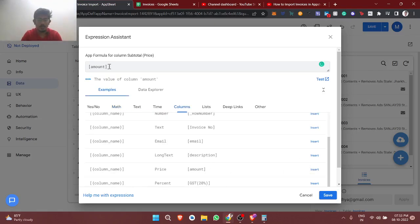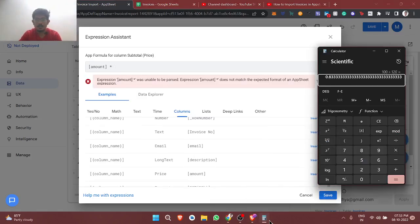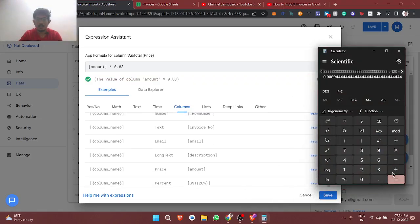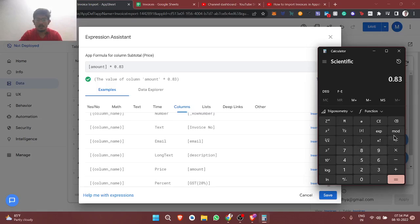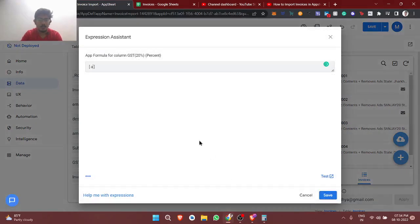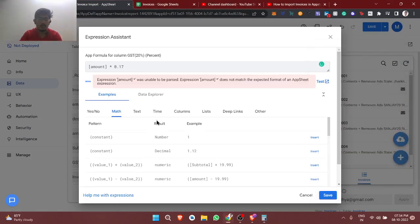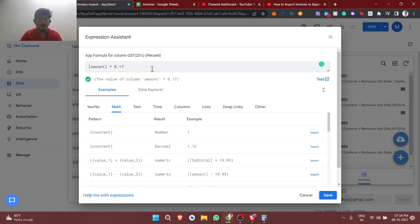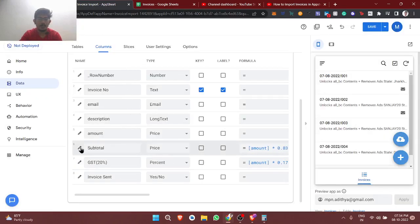For the subtotal formula, I'm using: amount multiplied by 0.83 — that gives the base amount. Then for GST, it's 1 minus 0.83, so 0.17 of the amount is the 20% tax. Saving this — the subtotal will be the base amount and the GST field will capture the tax portion.